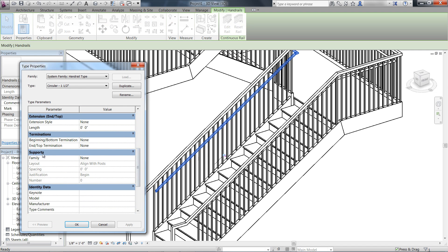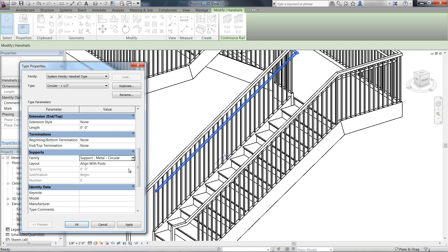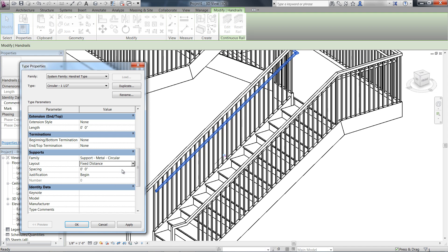In the Supports category, you can specify the family type. In this case, we'll choose Support Metal Circular. We will define a fixed system layout with a 5 feet spacing and justification to center.